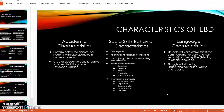For the characteristics of EBD — academically, a student with EBD would perform below general education students with a discrepancy in many different areas, and would also have a greater academic deficit related to other disability groups. Socially and behaviorally, students with EBD would be rejected by their peers and have poor student-teacher interaction, and lack empathy or understanding towards others.